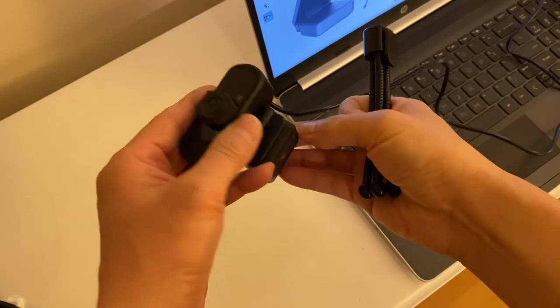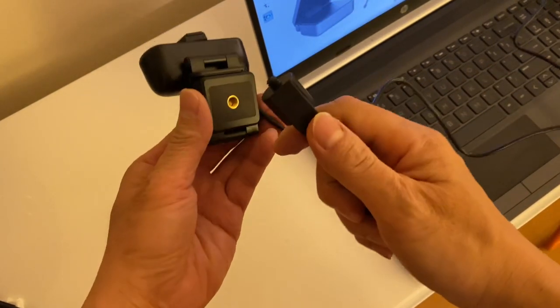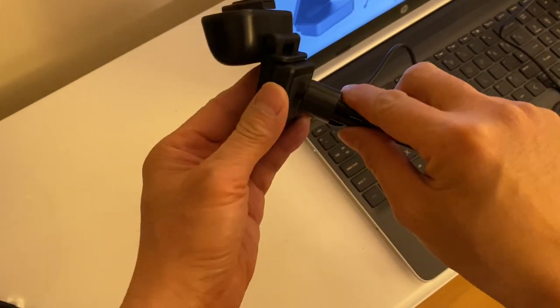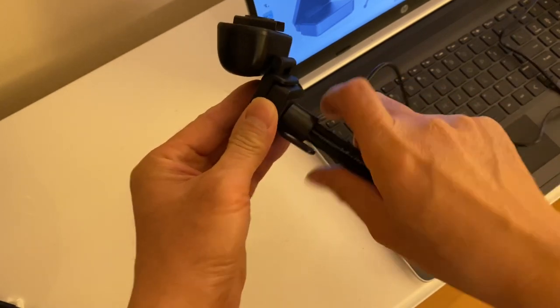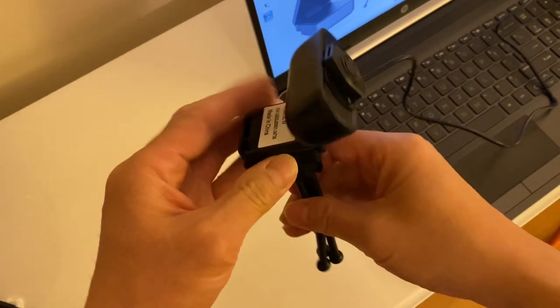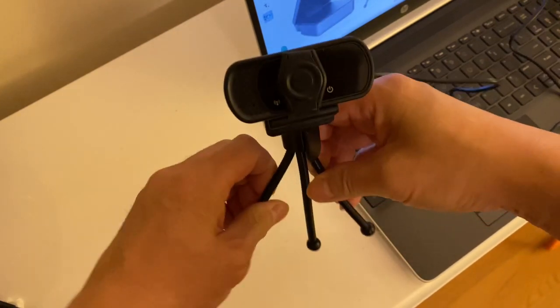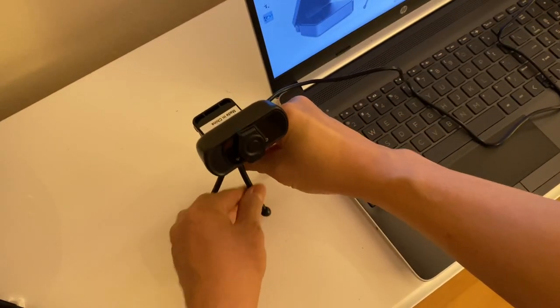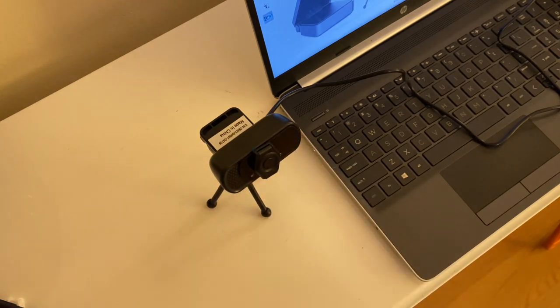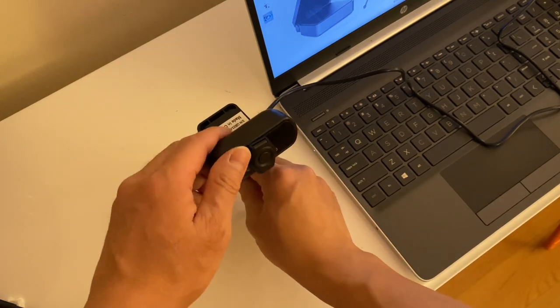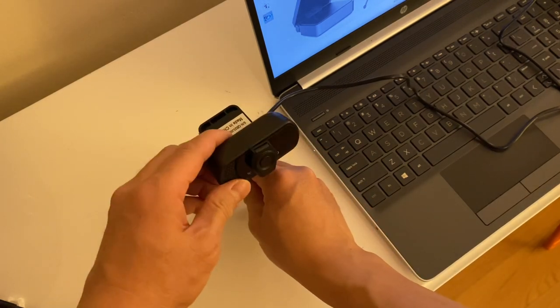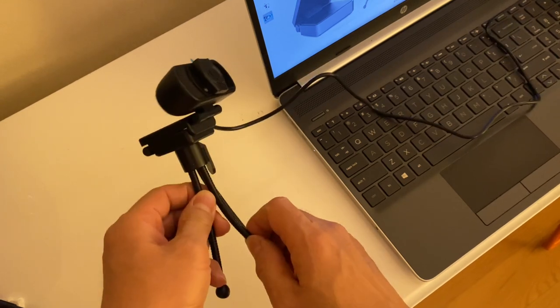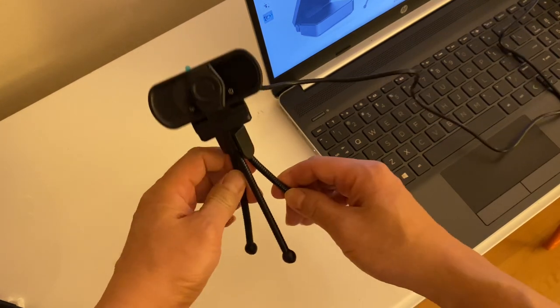That's it, we've got ourselves a tripod and it will stand like this. Film it any way you want, very simple.